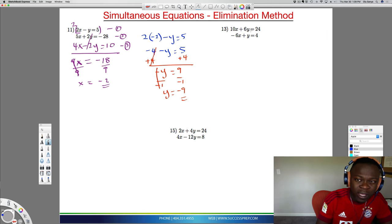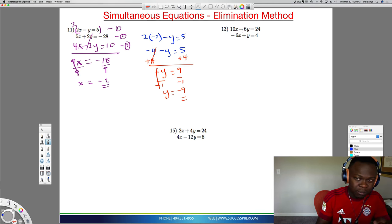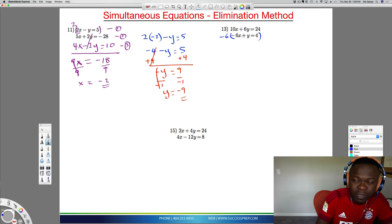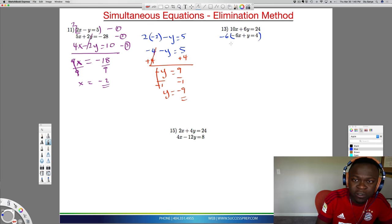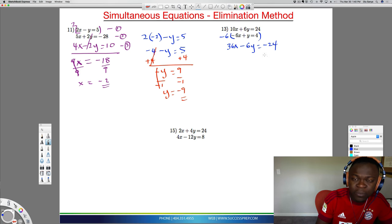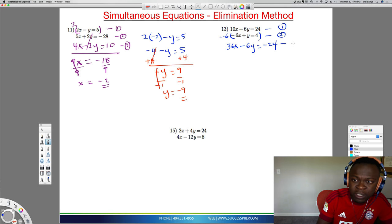Since I have 6y in the top equation, it would be nice if the bottom were negative 6y so they cancel. You want the same number at top and bottom but with opposite signs. So I'll multiply the bottom equation by negative 6 — that way when it reaches the y term, I get negative 6y, which cancels with plus 6y above. Multiplying negative 6 by everything: negative 6 times negative 6x gives positive 36x; negative 6 times y gives negative 6y; negative 6 times 4 gives negative 24.